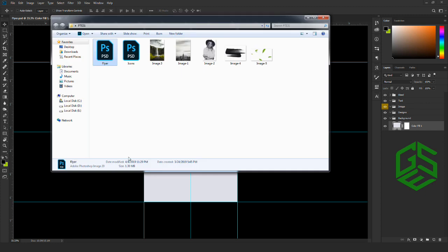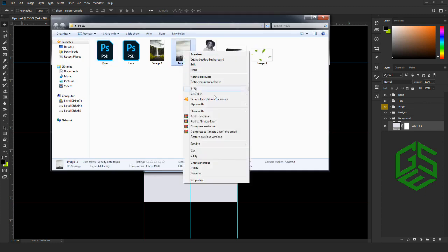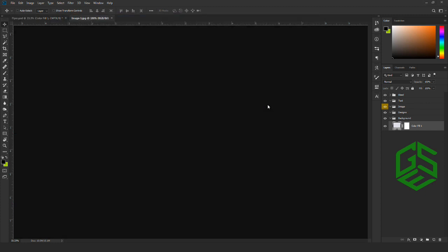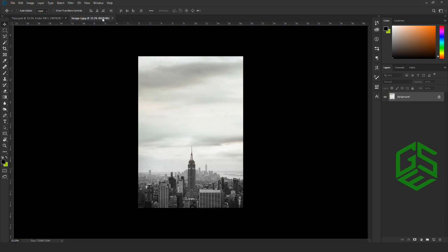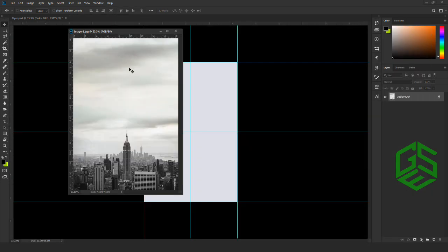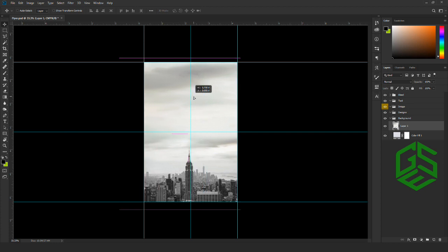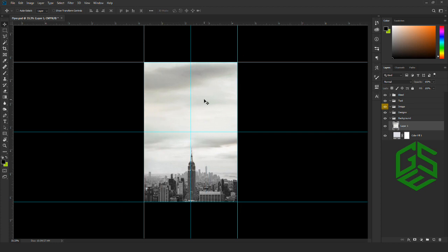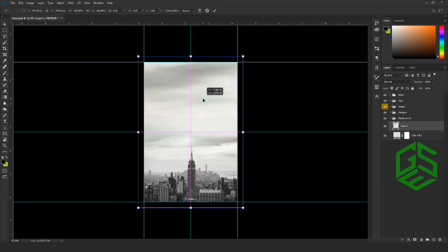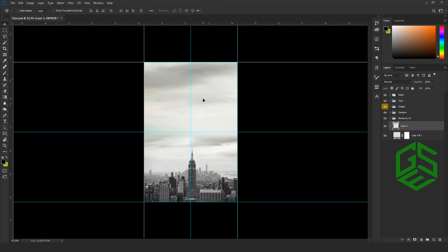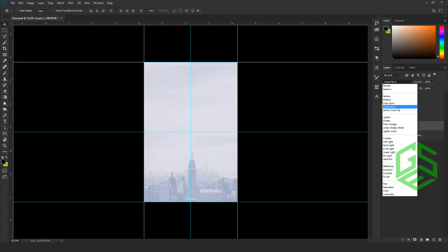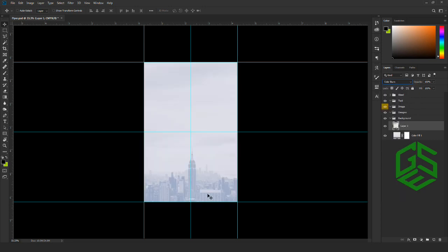Next, we are going to bring in a stock image. Go to the folder you downloaded, open image one inside Photoshop, and drag and drop the image inside the canvas. If you want you can resize the image — I'm not going to resize it here, I'll settle with this one.